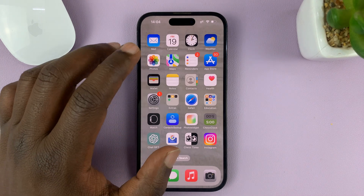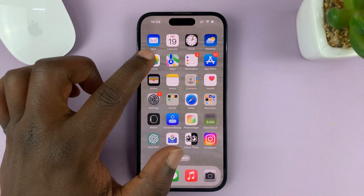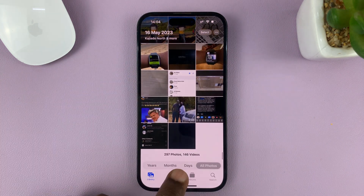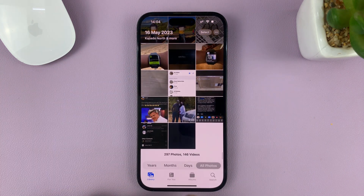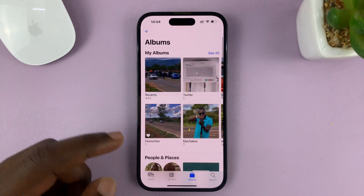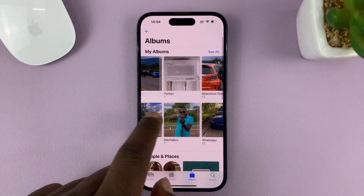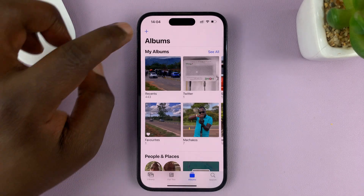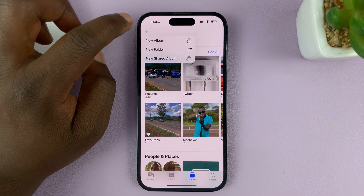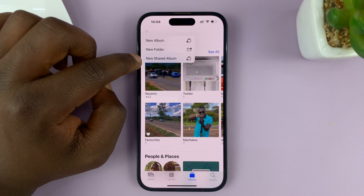What you need to do is create a new shared album. Go to the Photos app, then tap on Albums — there you should see all the albums on your phone. Tap on the plus symbol at the top left and select New Shared Album.